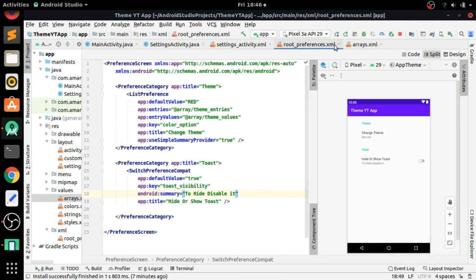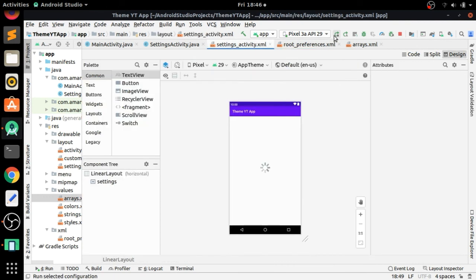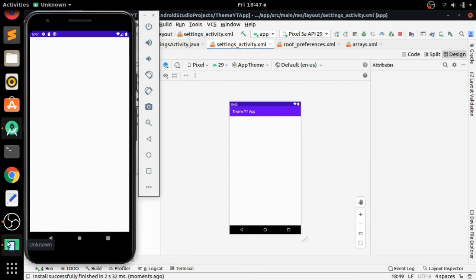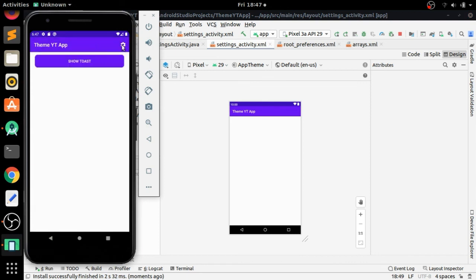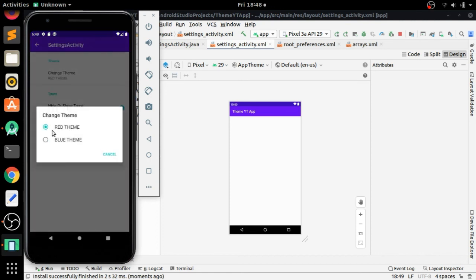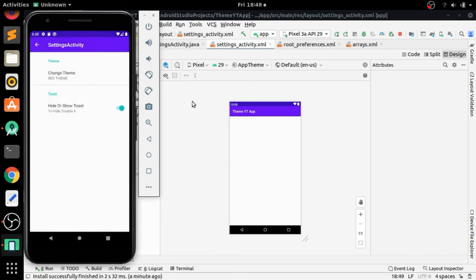Now we will check the app — the Gradle build is running. In the next part we will apply the theme to our app using a custom theme that we will create. You can see the Settings activity with its title and summary. Thank you for watching.